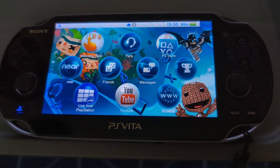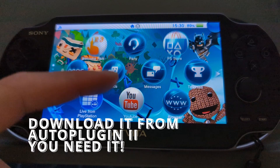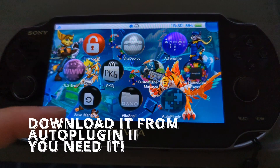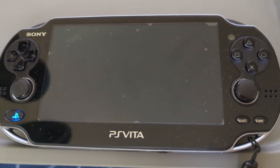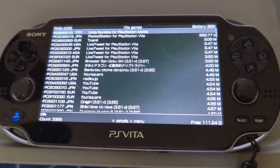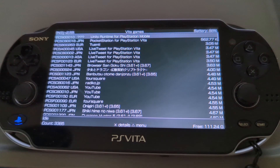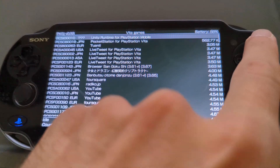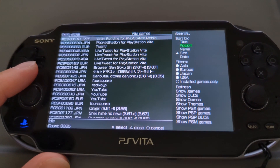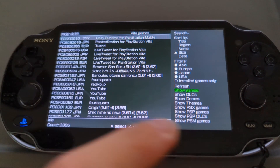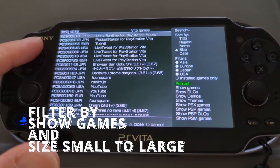Now to get Twitch running — again, make sure you have that first plugin installed as we did before — but this time you want to go down to the package application. Let's launch that. Now, package application has a whole bunch of things you can download. What you want to do is go to the menu by pressing Triangle, and you want to filter down to Show Games, press X, and then filter again. Then you want to go to Size with the arrow pointing up, which means smaller size down to the largest size.